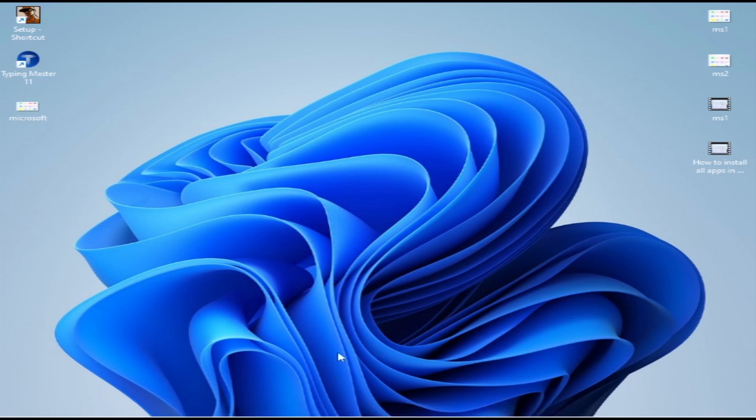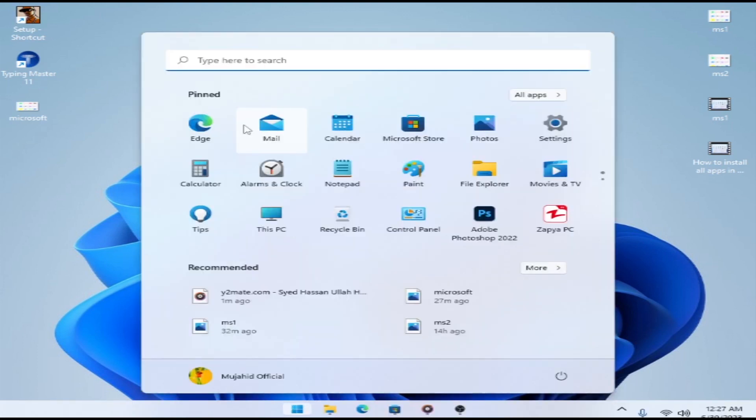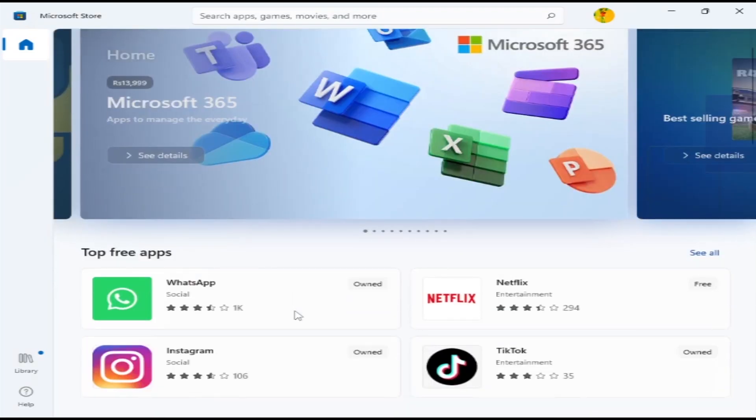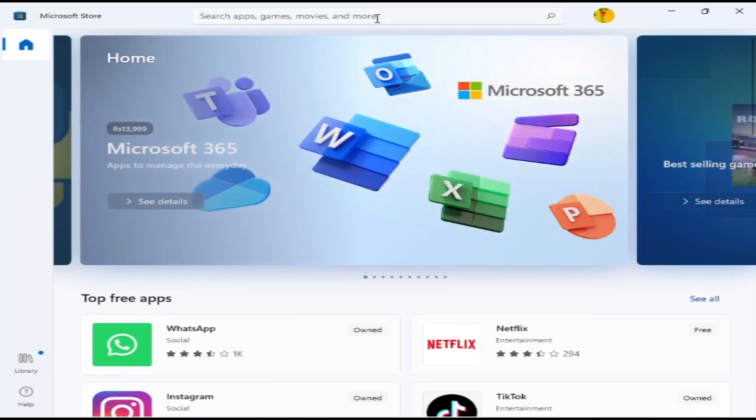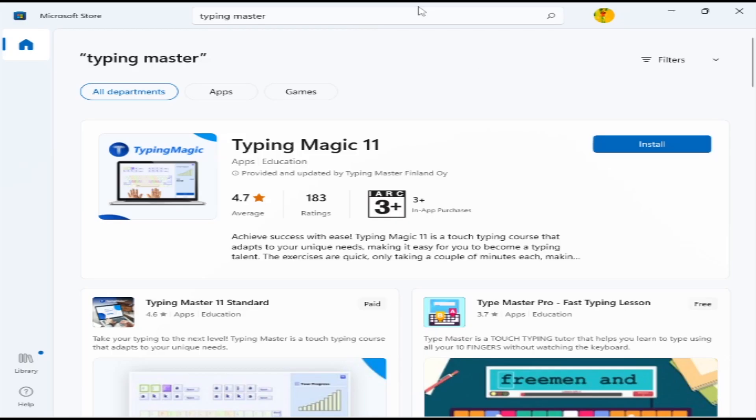How to install Typing Master in Windows 11. Go to Microsoft Store. From here you can see all the apps, but you can search for Typing Master. There are a lot of results. The first is Typing Magic 11.